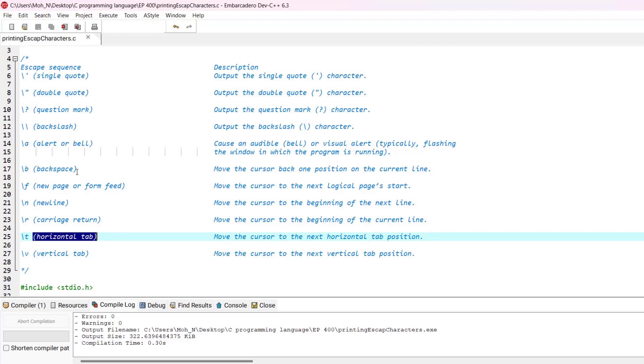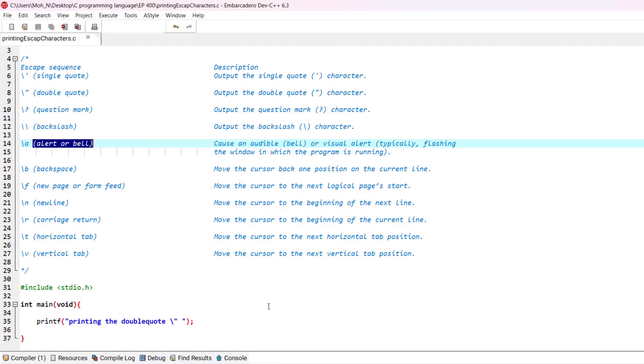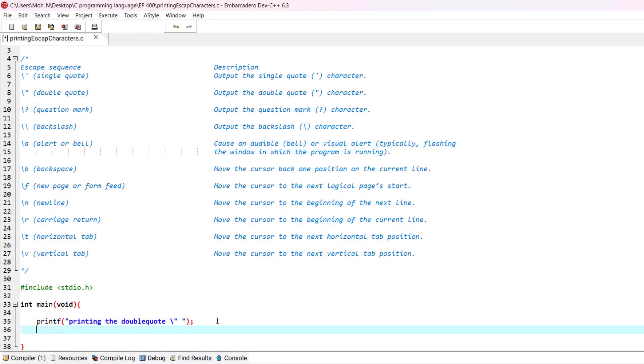One of the most interesting things here is the alert or the bell. This escape sequence causes an audible bell or visual alert, typically flashing the window in which the program is running. Let's go and try it out because it's interesting.